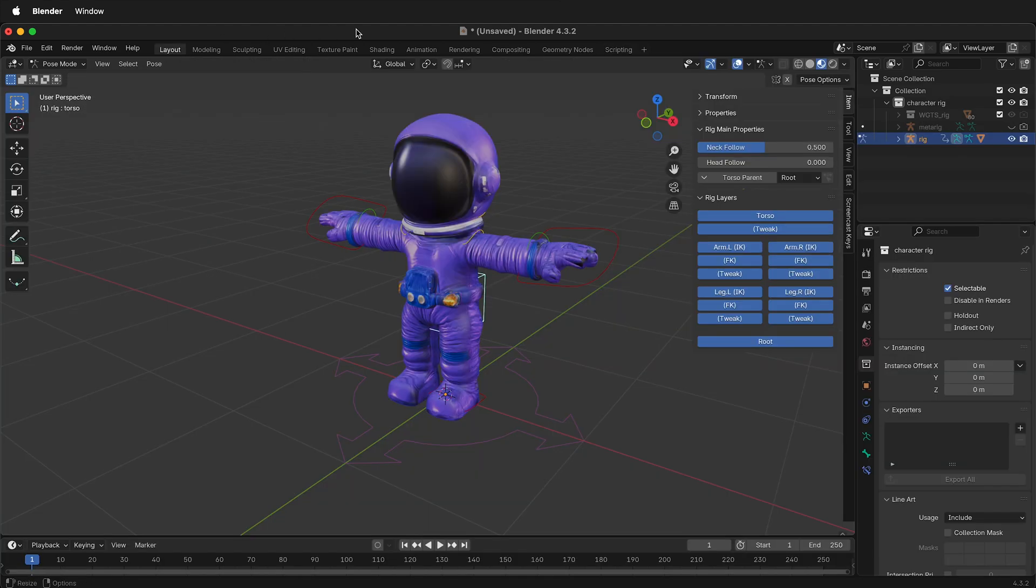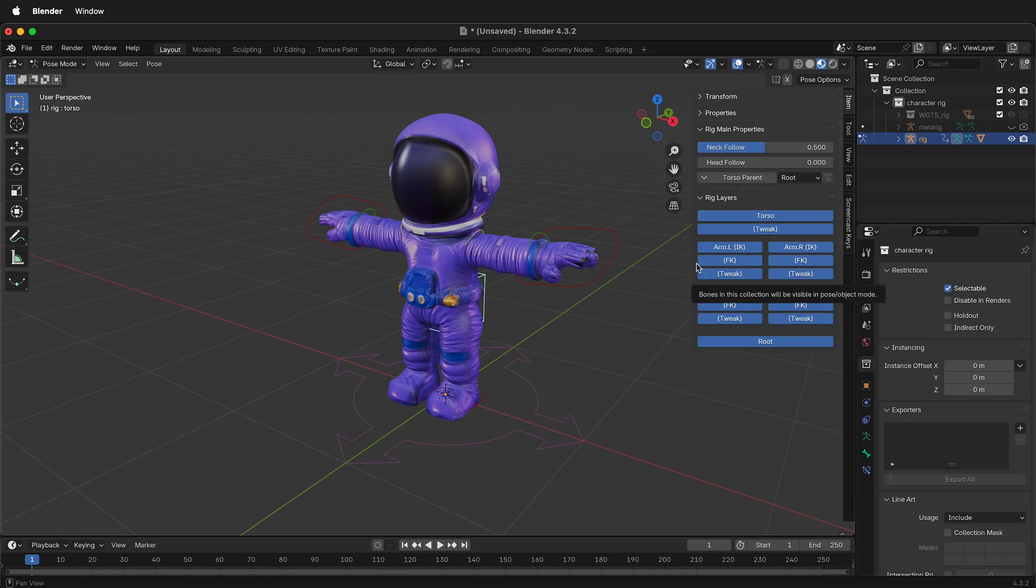That ensures everything is connected and all of the Rig layers and the Rigify UI work. This should be automatic, but occasionally it doesn't work. So you can go to Scripting if you're having any issues.